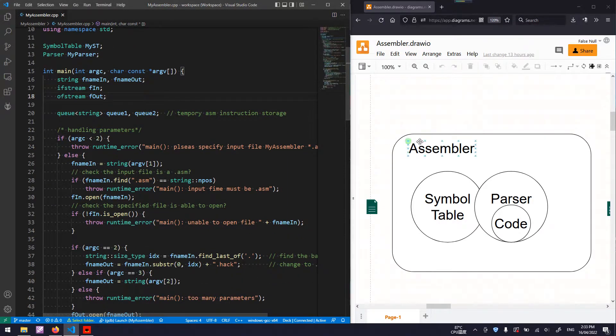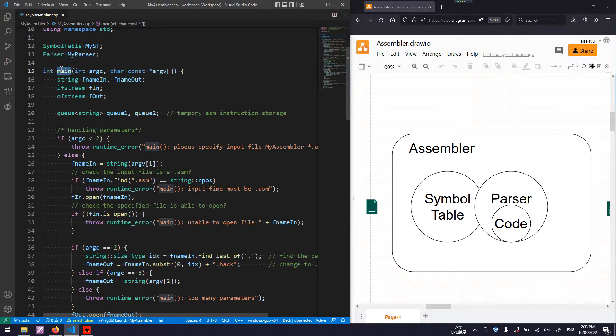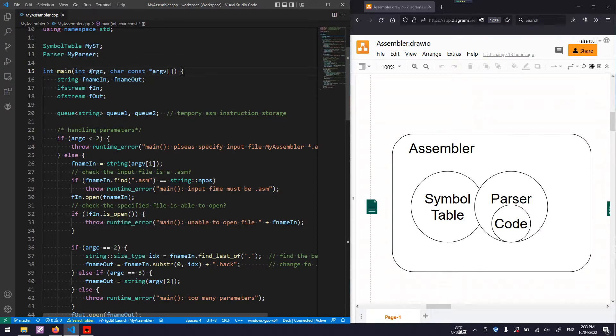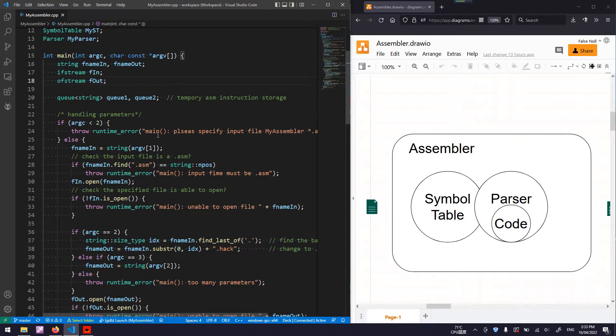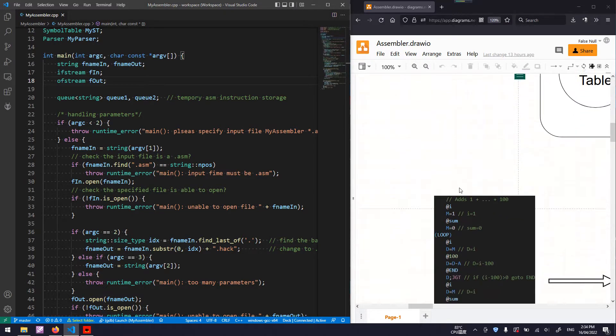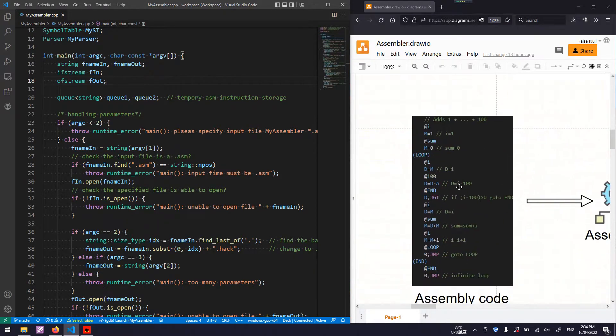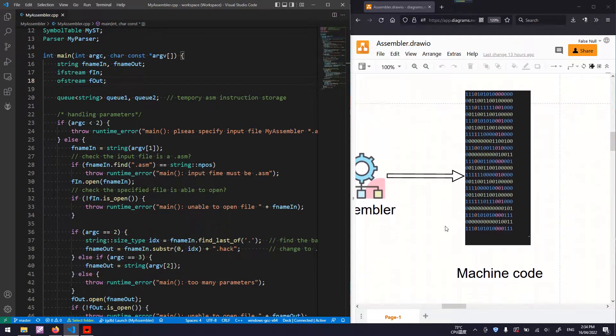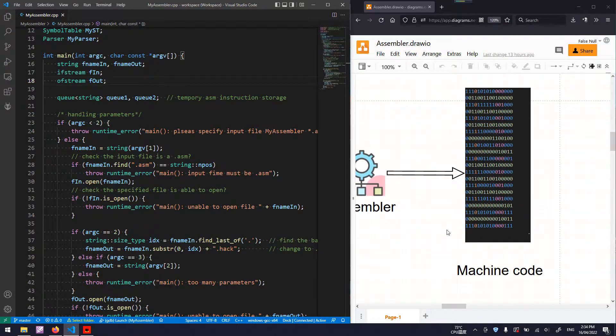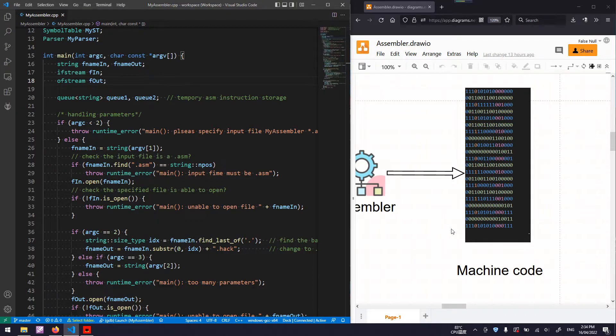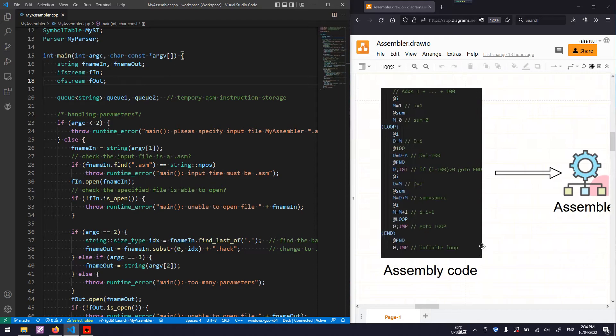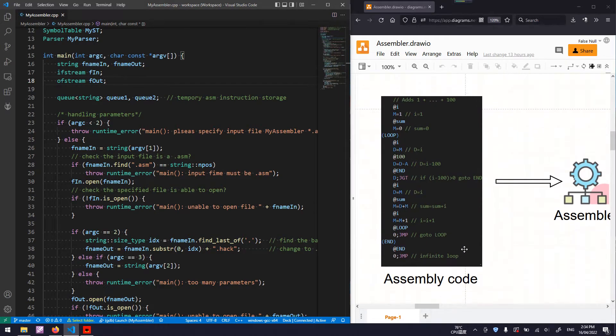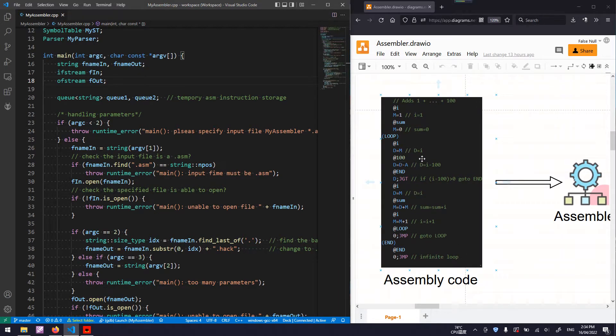The top-level assembler module is implemented in the C++ main function, which takes two parameters. The first parameter will be the source file of our assembly code. The second parameter is optional. You can specify a target machine code file or, by default, use the same file name as the assembly and replace the extension name from ASM to HEC.